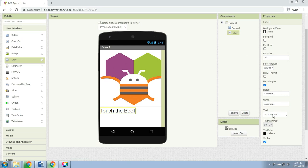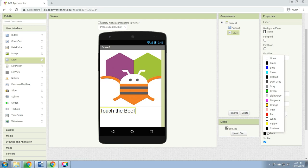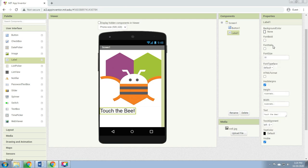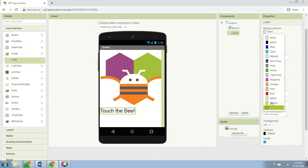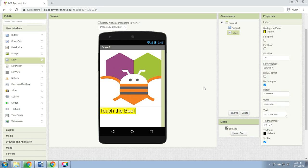Change the text to 'Touch the bee.' Then change the text color — we will be using black. Also change the background color — we will be using yellow.